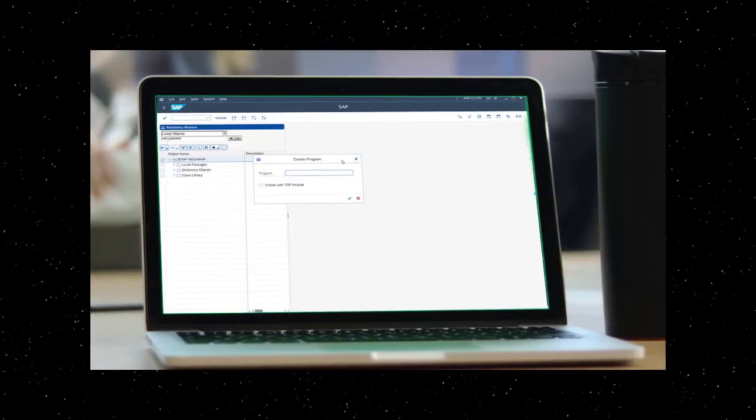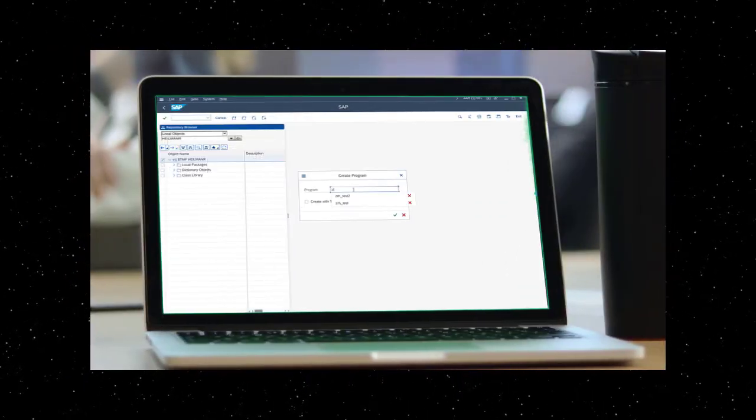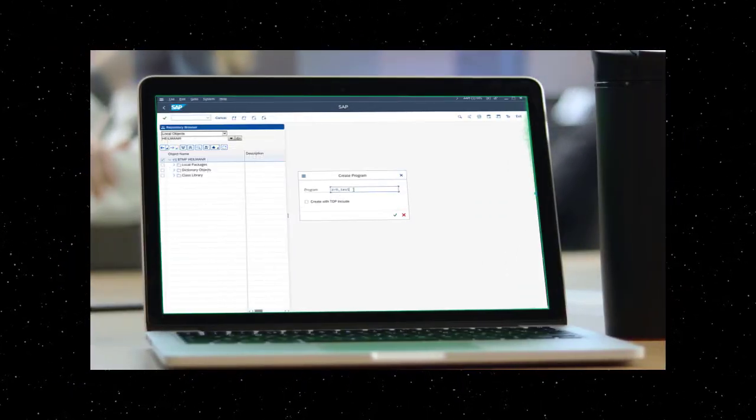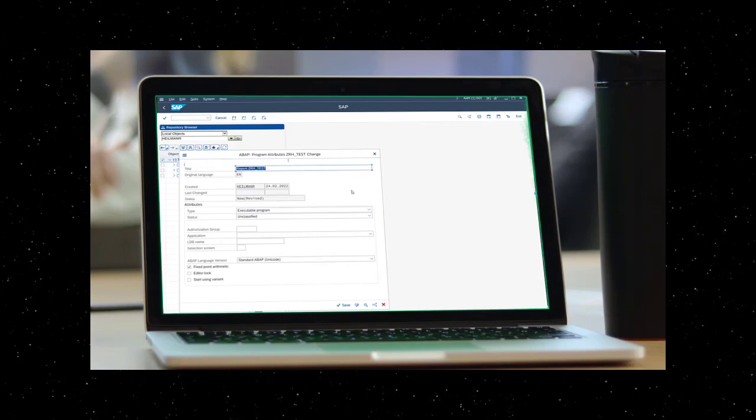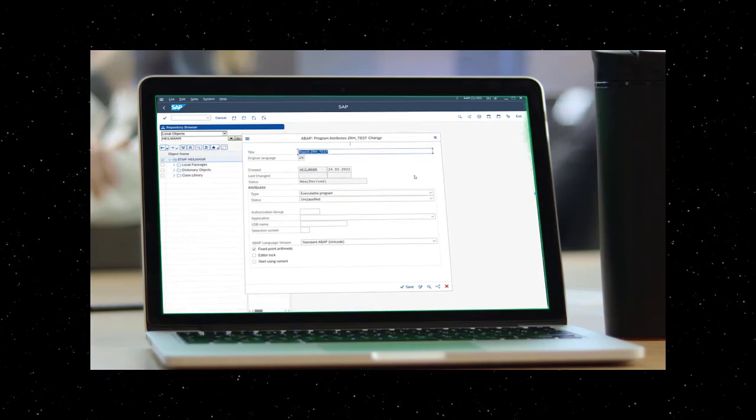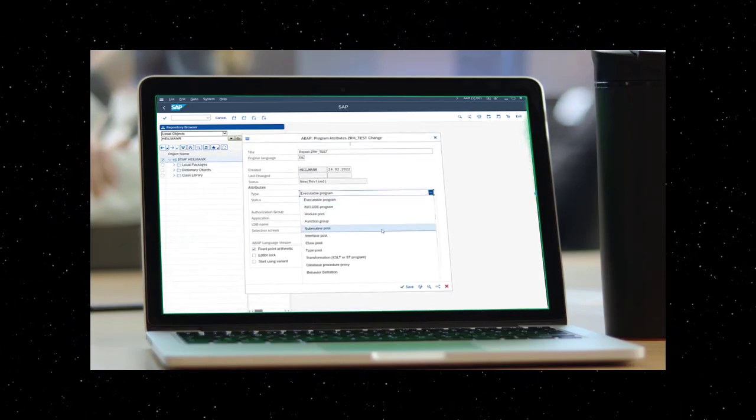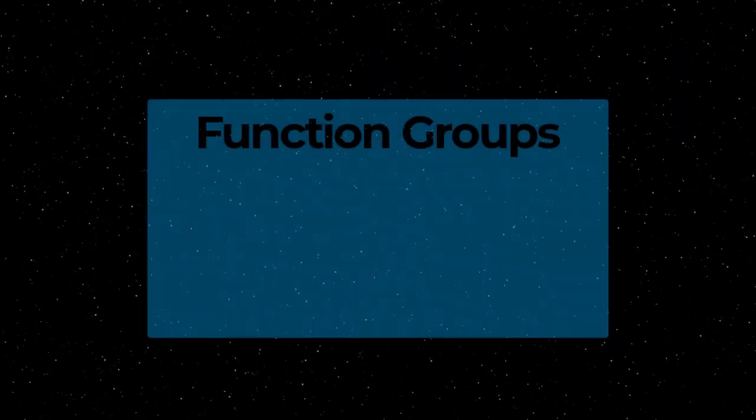In a previous episode of Two Minutes of ABAP, we talked a little bit about program types. In this episode, I want to introduce the concept of function groups.